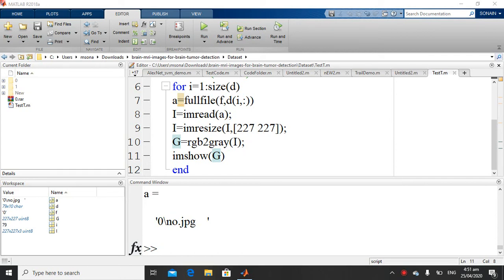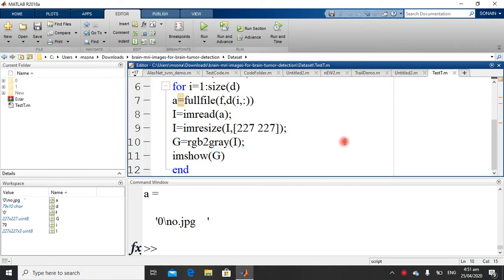Today I will show you how we can extract edges of multiple images using MATLAB, and I will show you different techniques of edge detection.